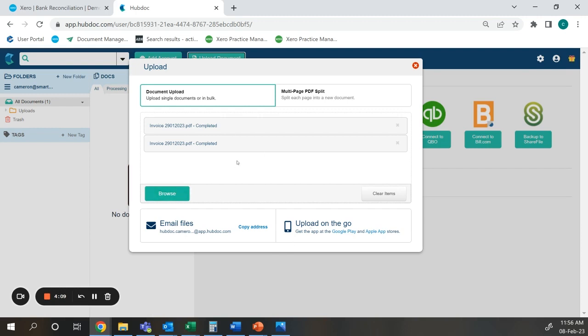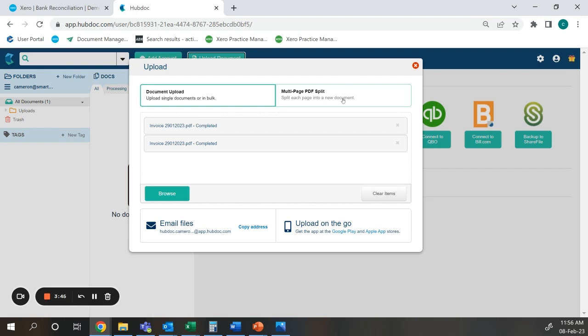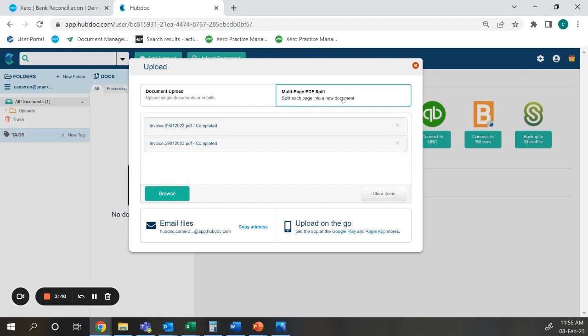With the drag and drop and the browse features there are two ways documents can be processed, that being document upload and multi-page PDF split. With document upload this will treat the document as one bill, whereas with multi-page PDF split when you upload a PDF using this feature it will split the PDF by each page into a new bill.